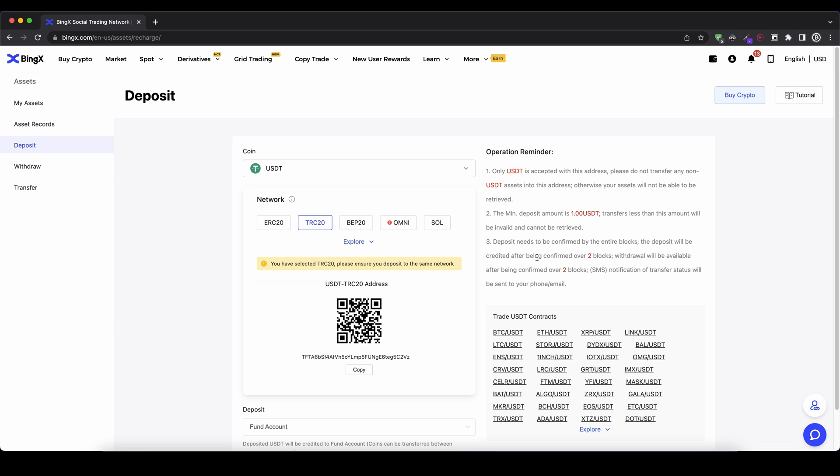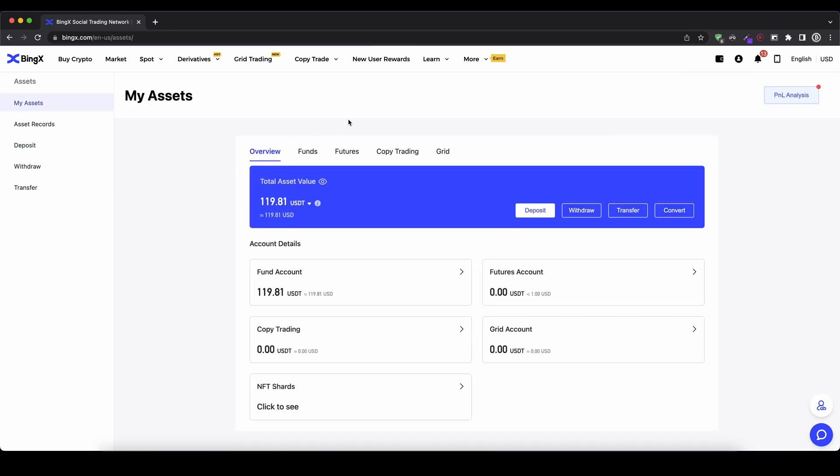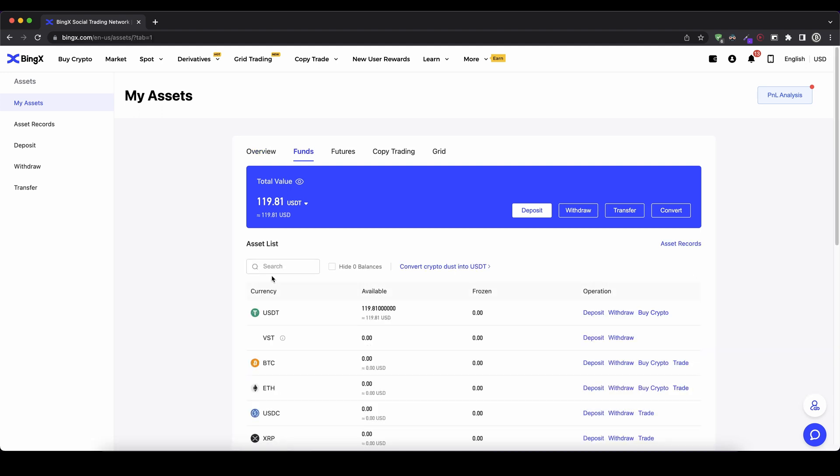So once you've made the transfer you can simply check if your money has arrived by just going up here to your wallet again and click on my assets. And once you're here you can click onto your fund account. It should arrive on your fund account but you can choose that when you deposit. And then you can see that the money that you have deposited has already arrived. It usually shouldn't take that long.